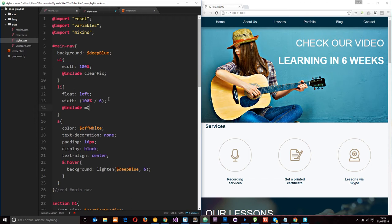And remember we pass through a variable which is going to be the width at which point we want to change, the width of the media query, okay? So I'll say 600 pixels.